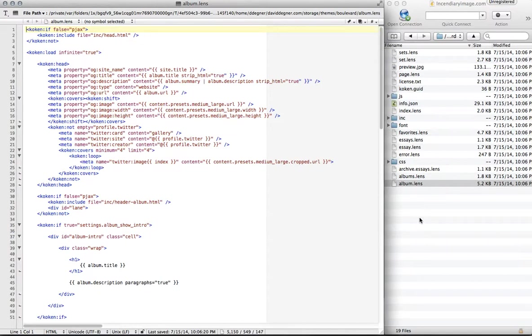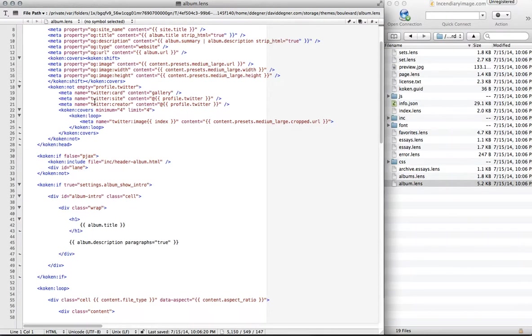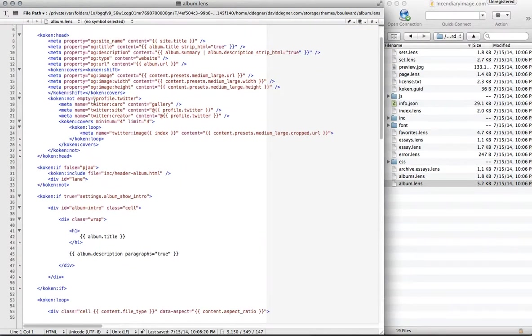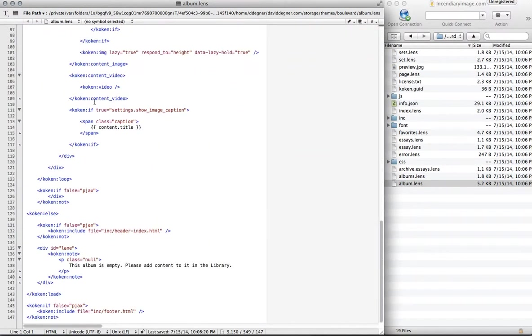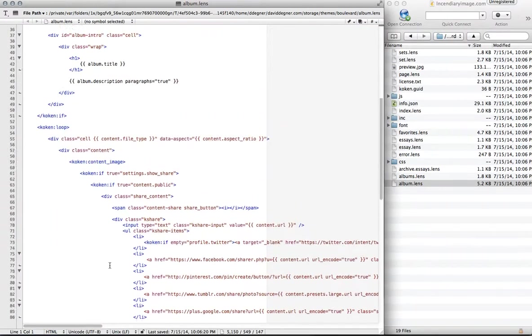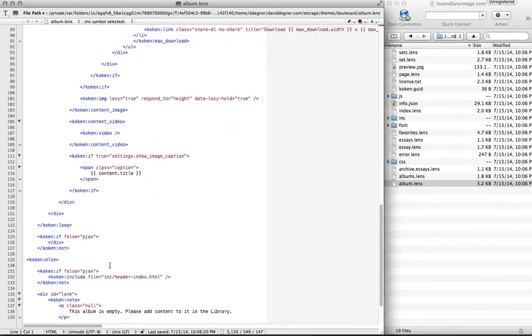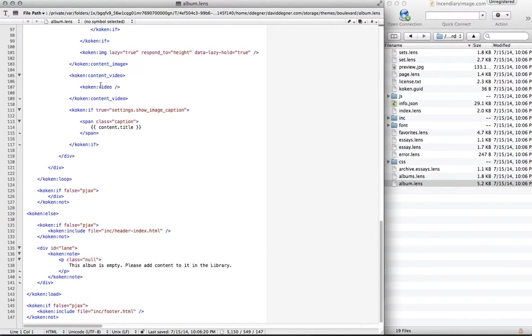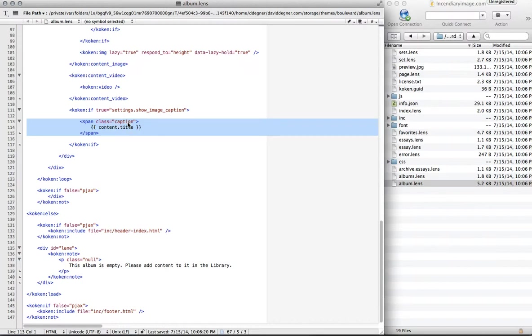In Windows you might use text edit, but you'll open it up. And you'll see all this crazy code. You can ignore all of it until you scroll down and you see this span class equals caption in content.title.